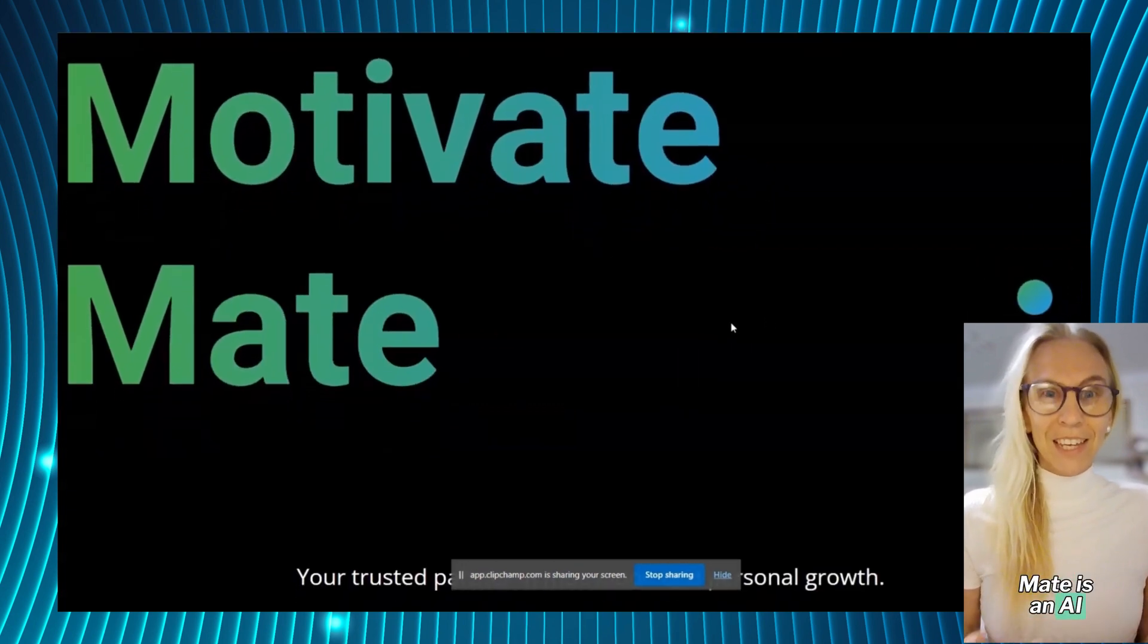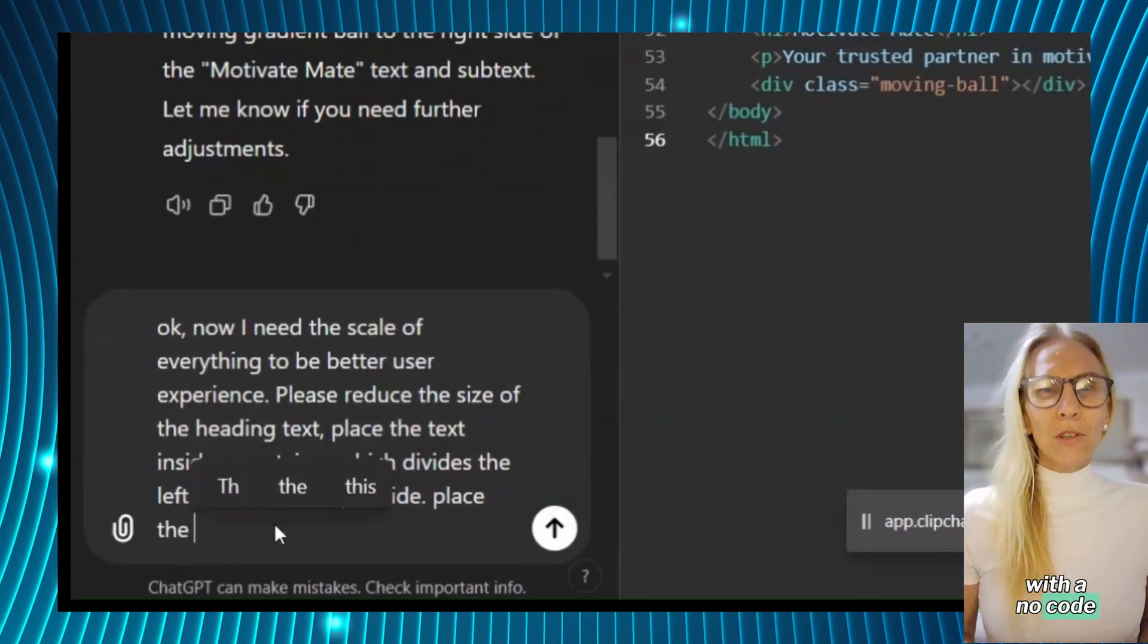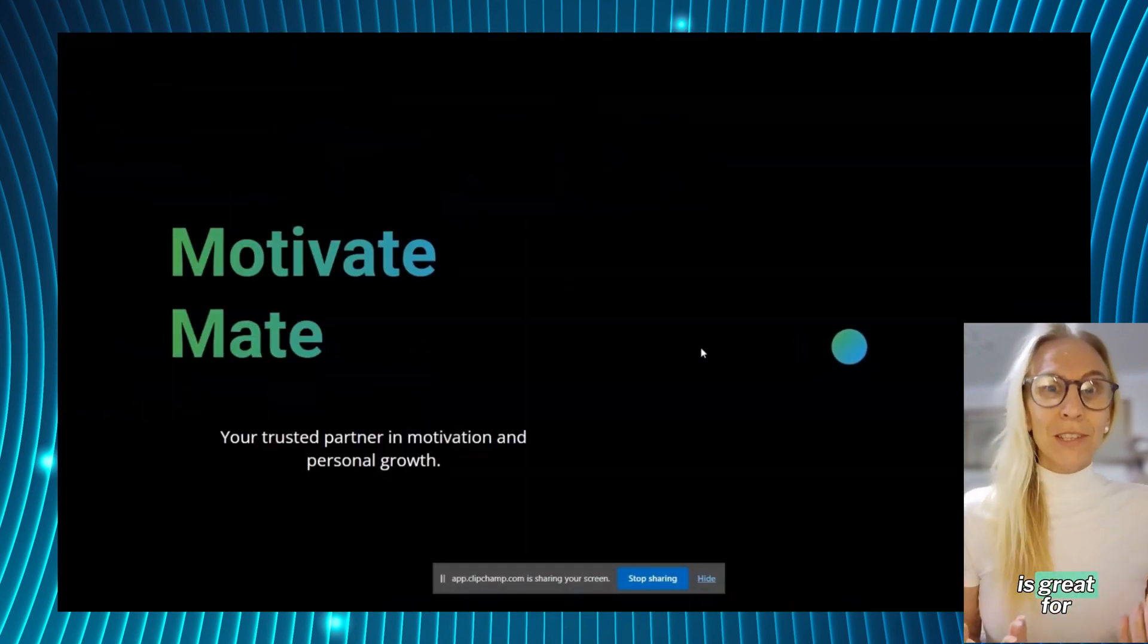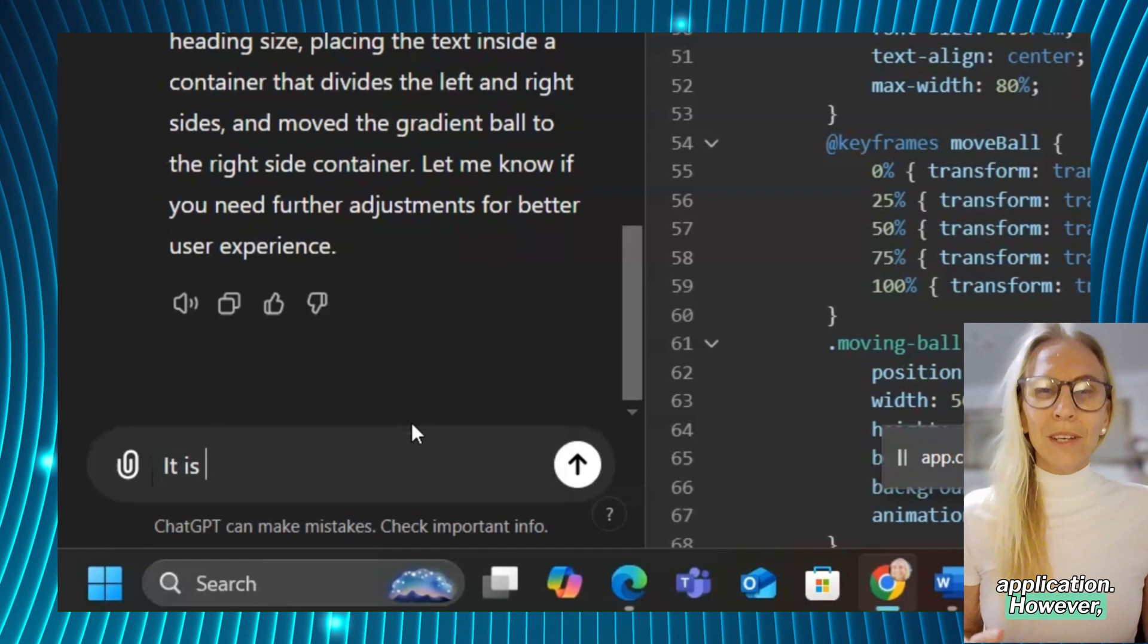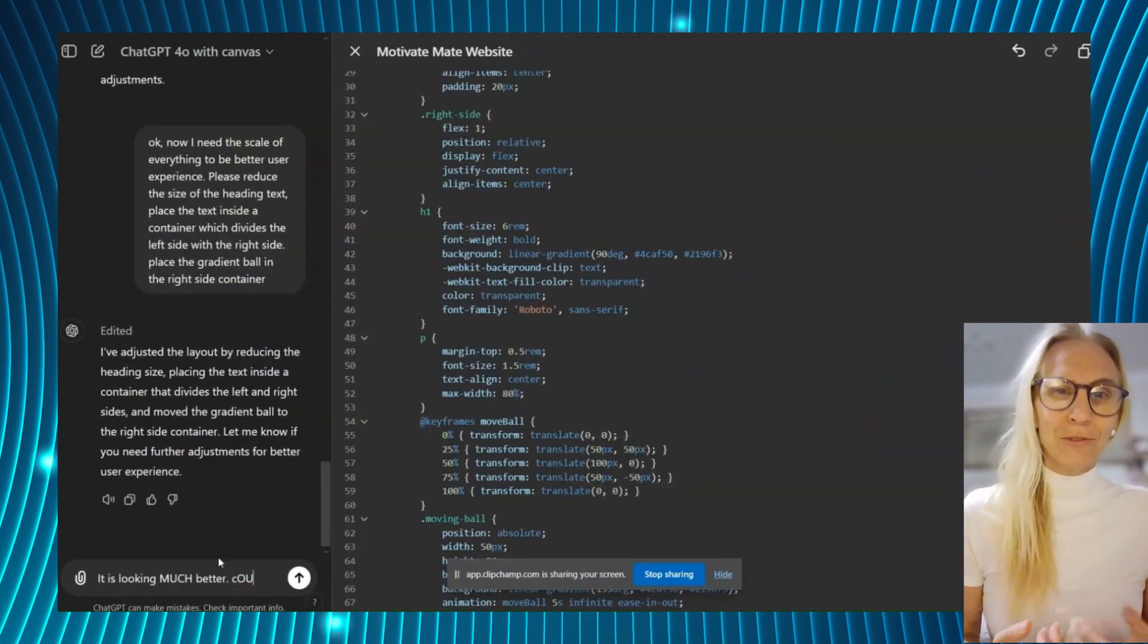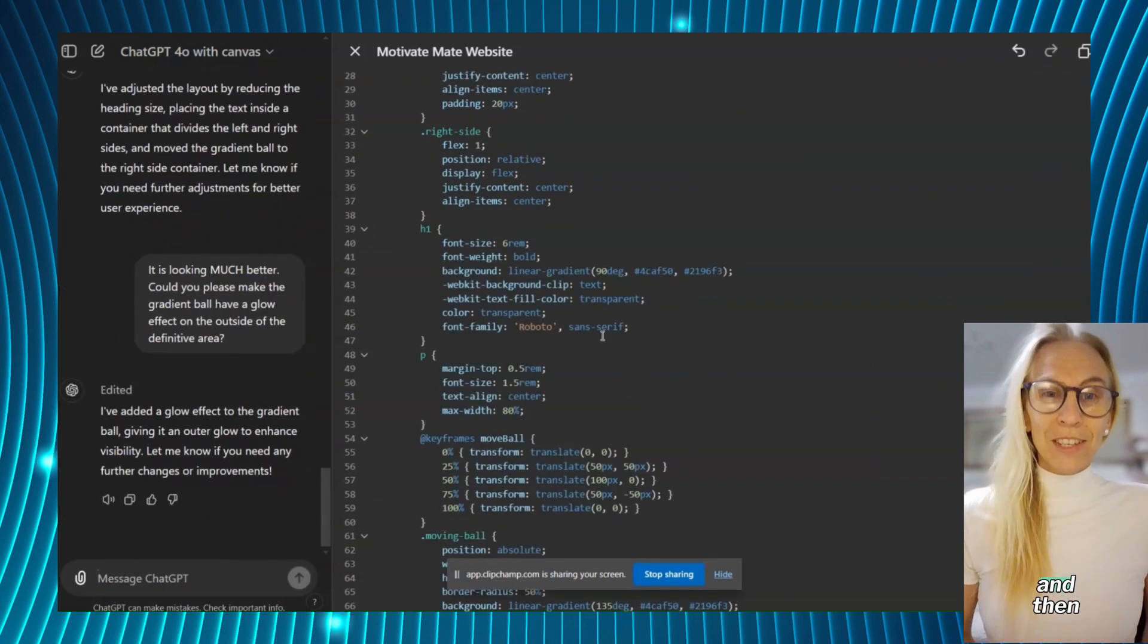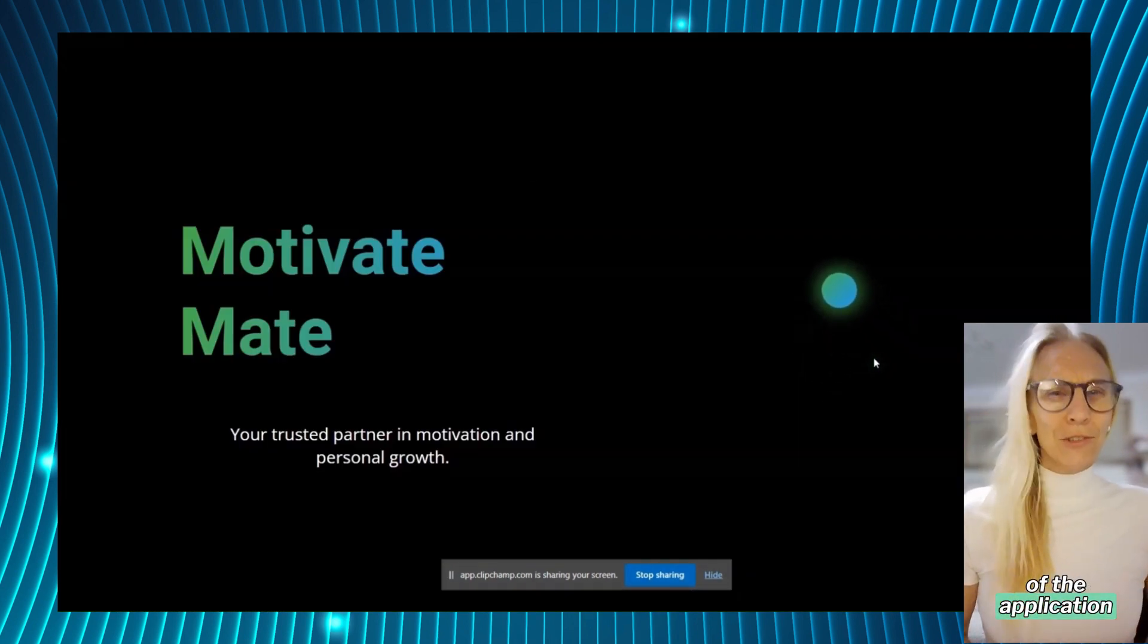Motivate Mate is an AI voice coaching system integrated with a no-code web application builder called Softer. Now Softer is great for connecting databases to a web application, however in terms of compelling design it was restrictive. So I decided to completely customize the landing page and then link it to the rest of the application.